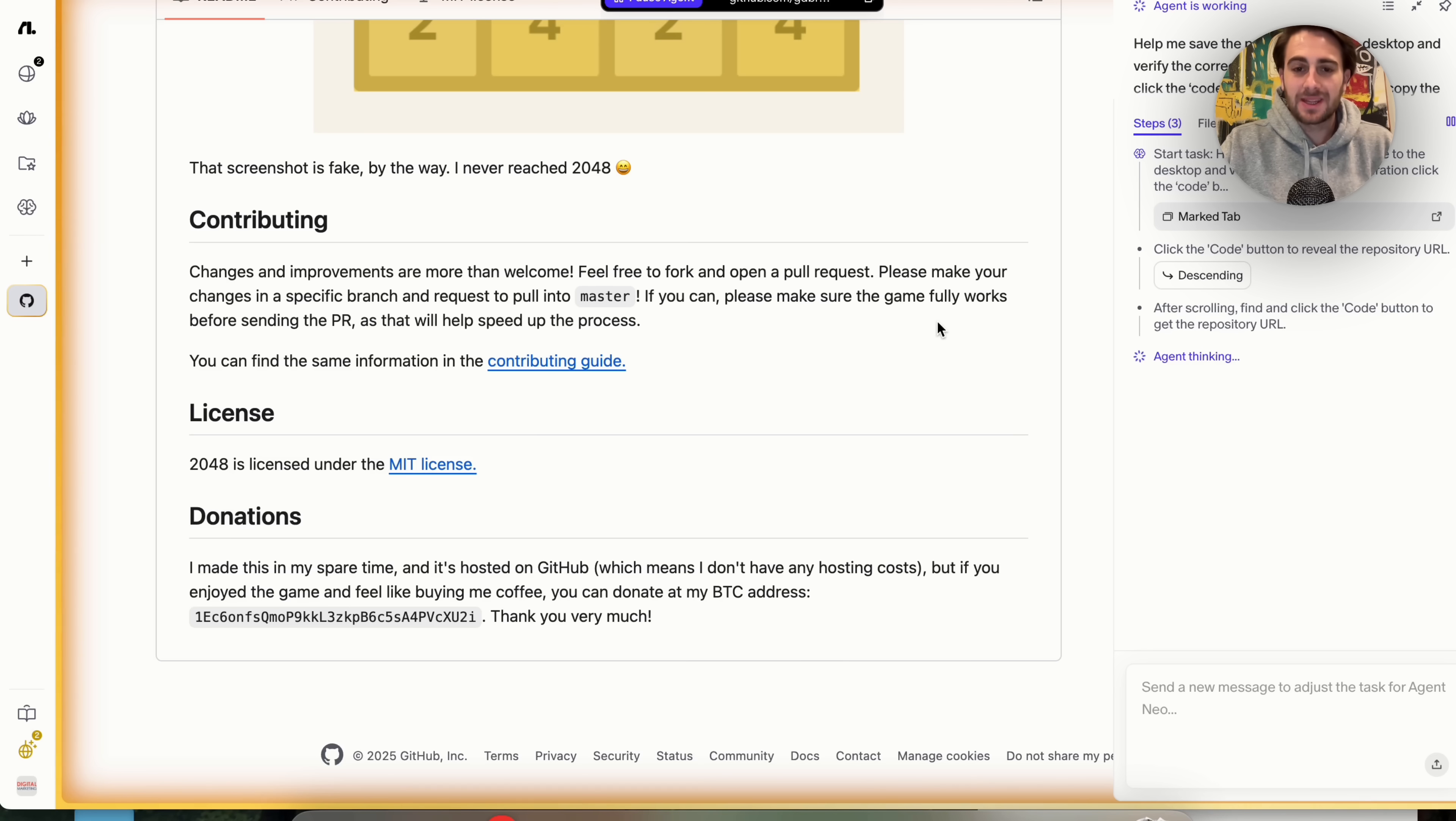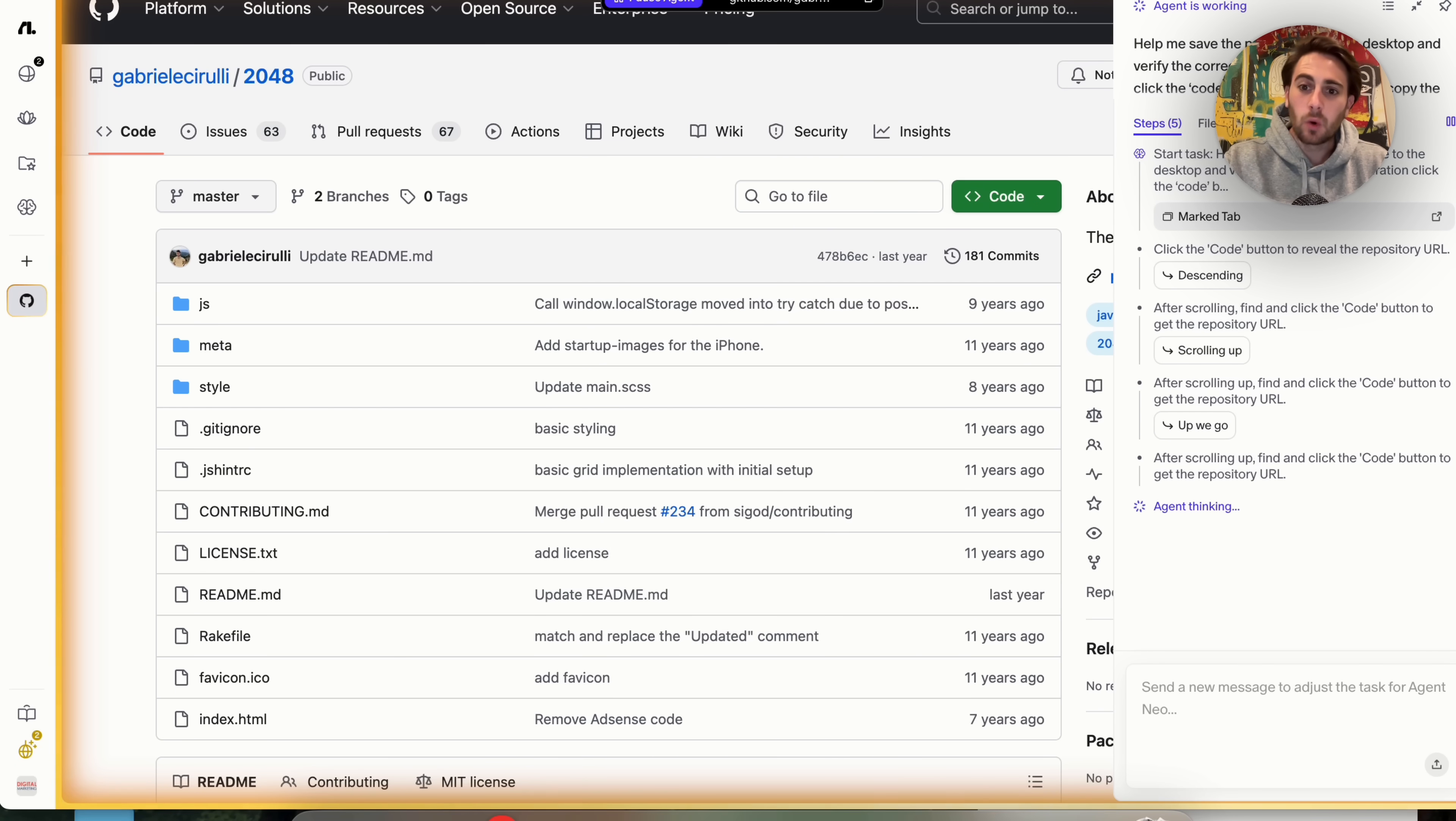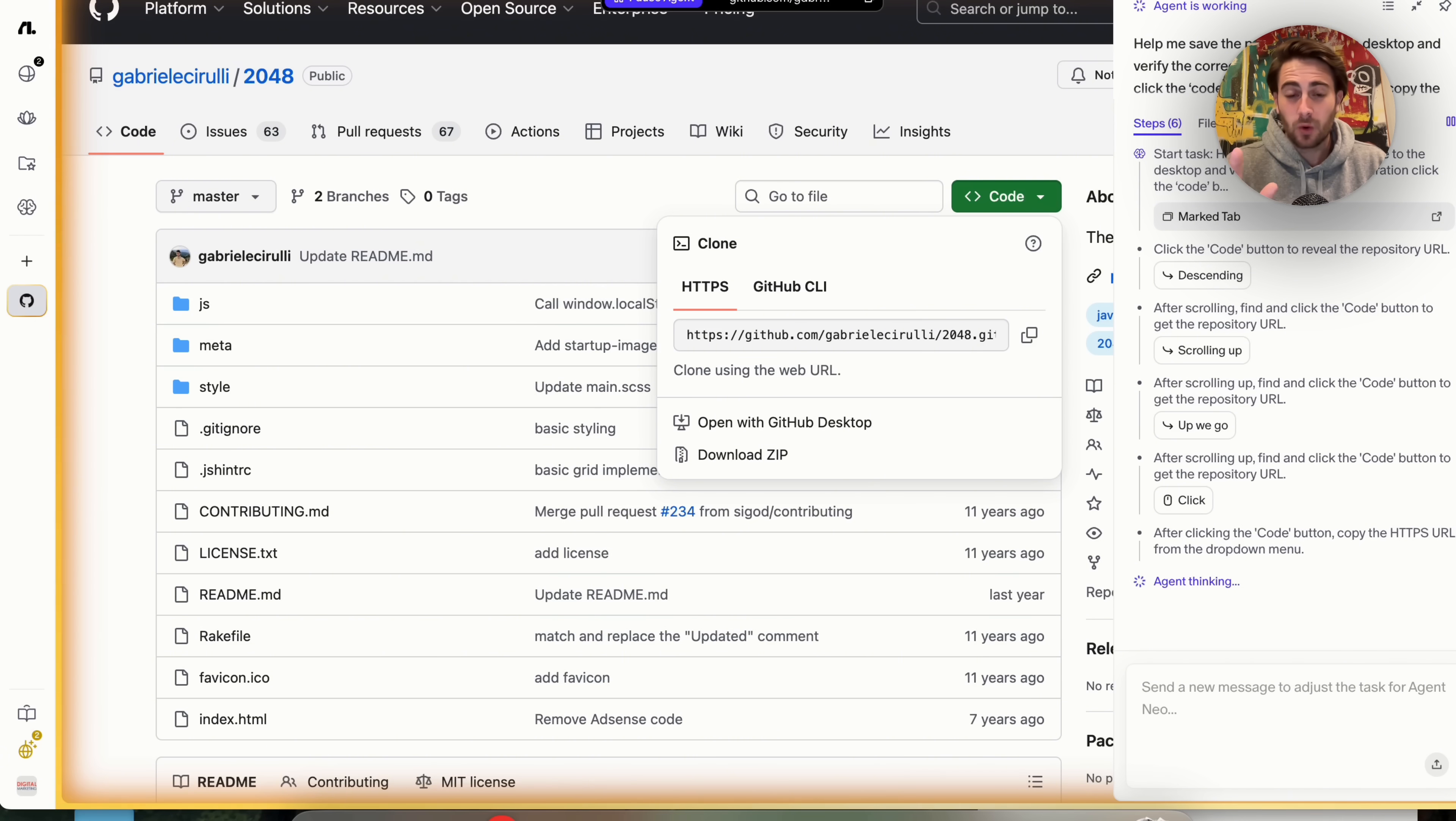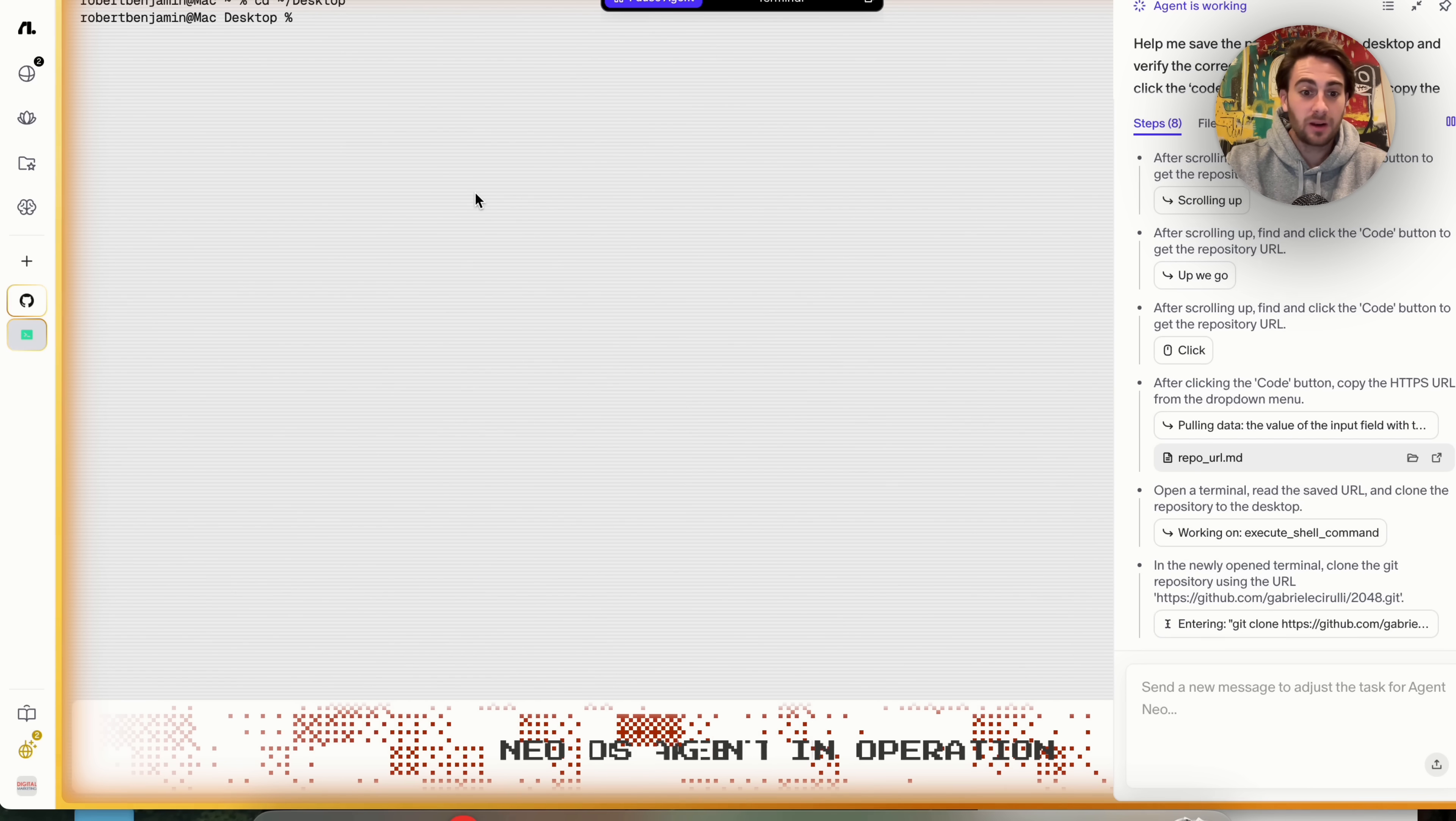So we could see that the agent actually takes over my screen right here. We could see that it scrolls up, it finds a code button, it goes through to get the repository URL, and we could see all the different steps and all the different actions that it's taking here. And I want you to think about this. We are like a few seconds into this. This already taken six actions, which is way more than something like Comet or Atlas would have.